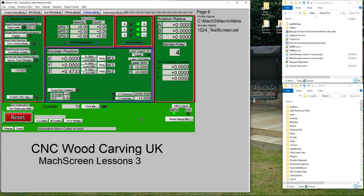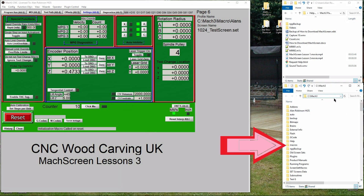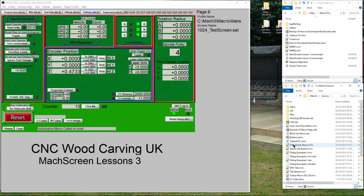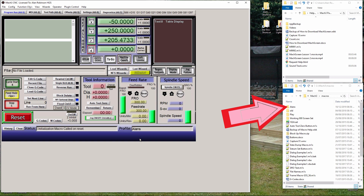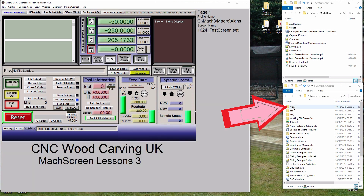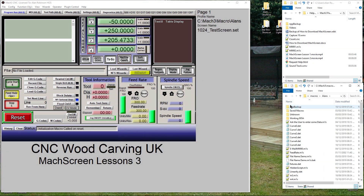Let's create the macro. Go to your Mach 3 folder and look for the macros folder and double-click it to open it. Next we need to know which profile we are using in Mach 3. Click Program Run. At the bottom right you will see the profile you are using. In my case it's Alans, so I shall open the folder Alans.